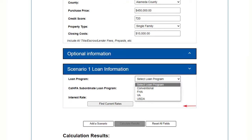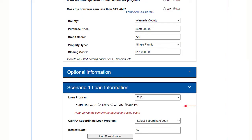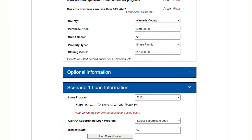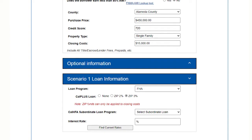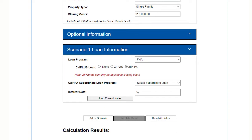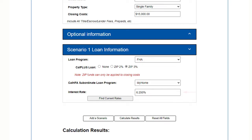Now in the loan information section in the loan program drop-down, choose the program that you'd like to use for this client. Now if you are choosing Cal Plus Conventional or Cal Plus FHA, you'll have two options for the ZIP closing cost assistance, either 2% or 3%. So make sure you choose the one you want. Choose My Home or the forgivable equity builder as the CalHFA subordinate program you'd like to add.